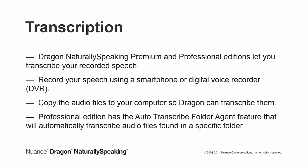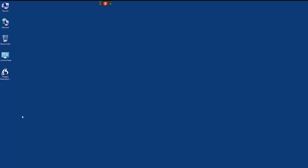The Professional Edition has the Auto Transcribe Folder Agent feature that will automatically transcribe audio files found in a specific folder. To begin transcription,